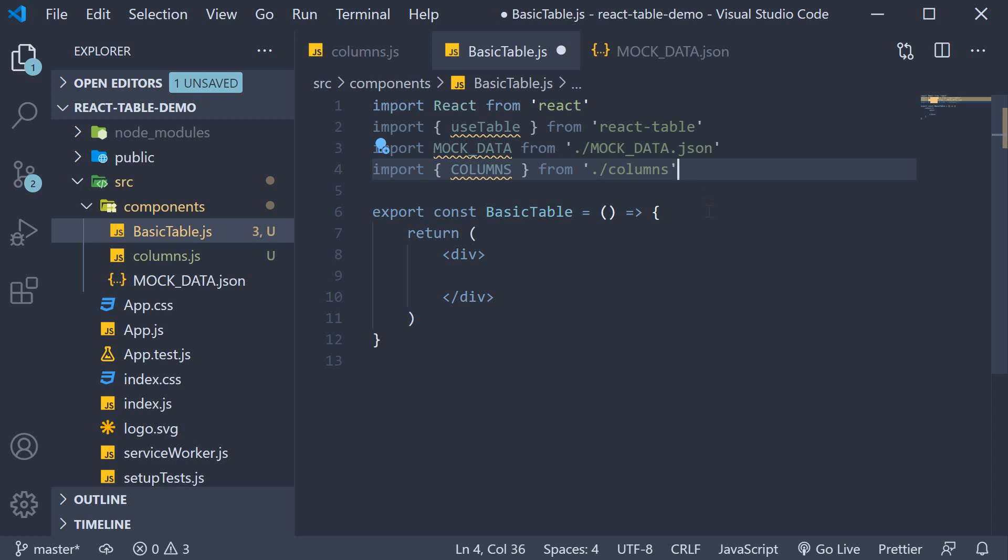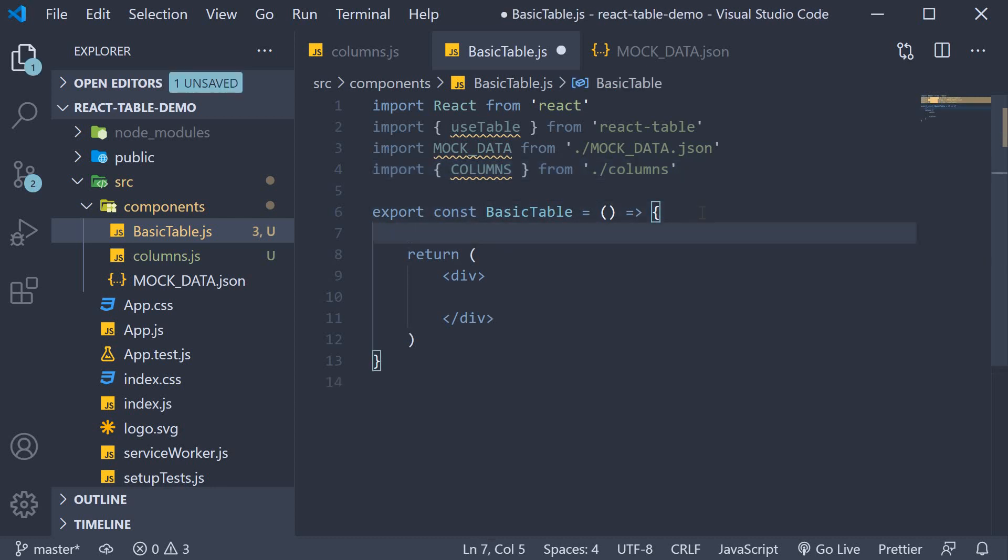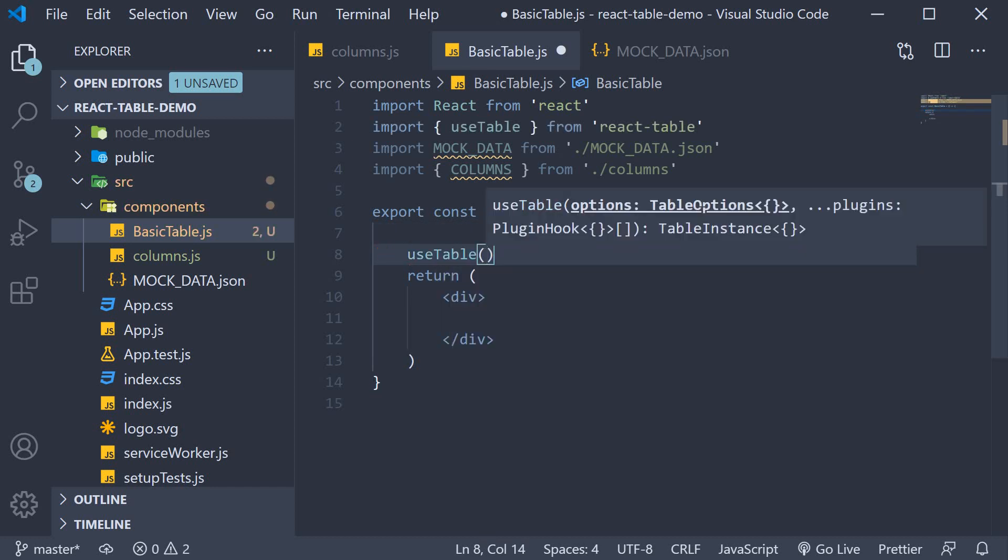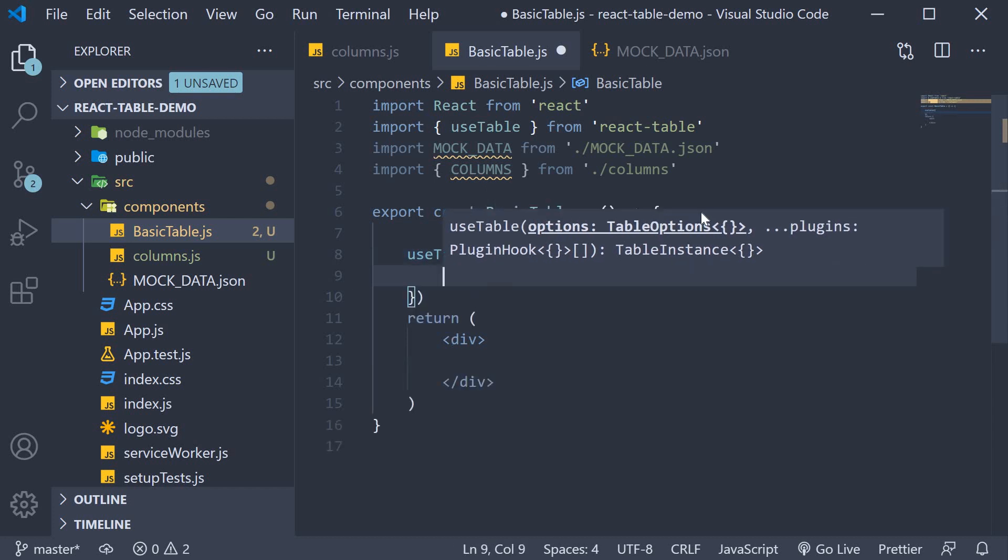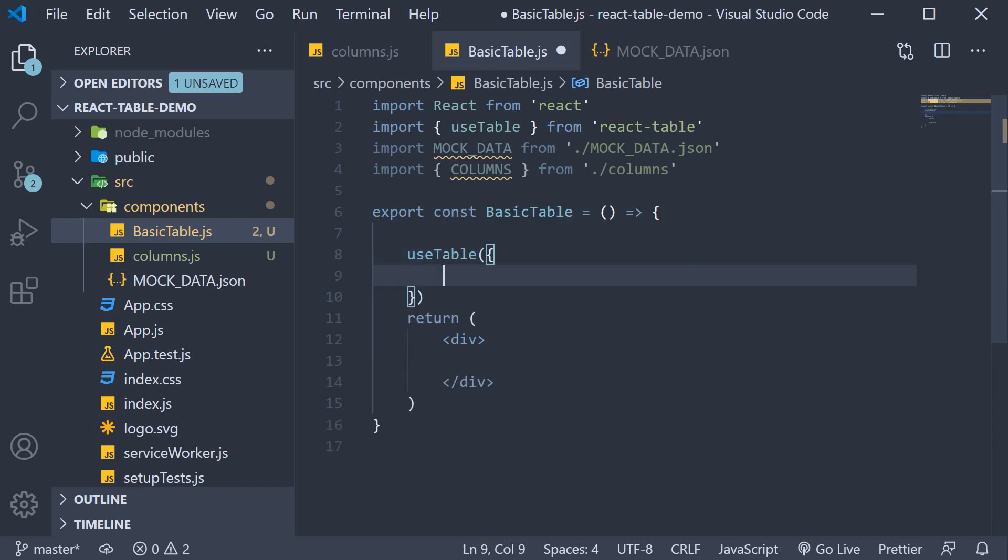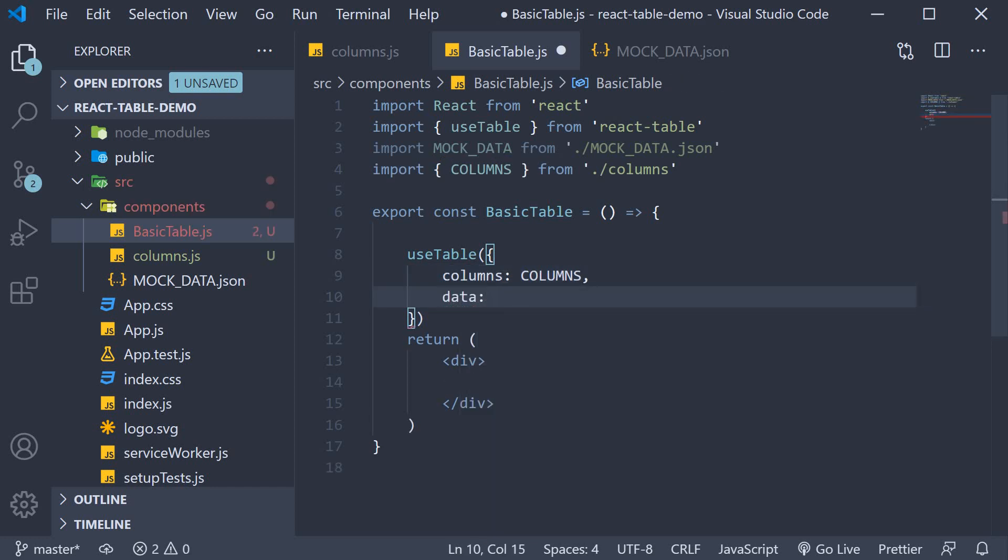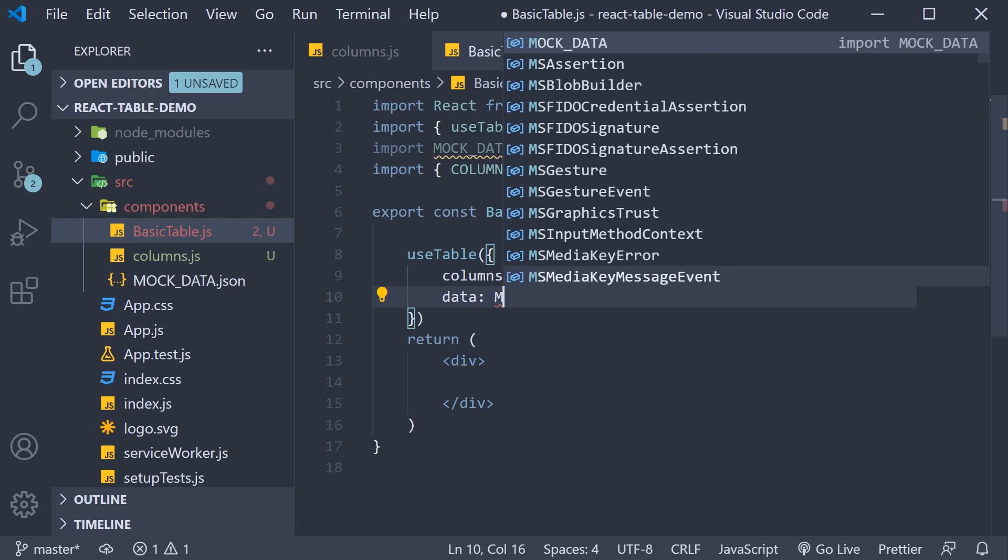Let's utilize each one of these imports. First is the use table hook. Remember, a hook is simply a function, which means we call that function within our component. So use table. To the use table hook, we pass in an object as argument. On this object, we specify two properties, columns and rows. We can set columns to the imported array of columns and data equal to the imported.json of mock data.